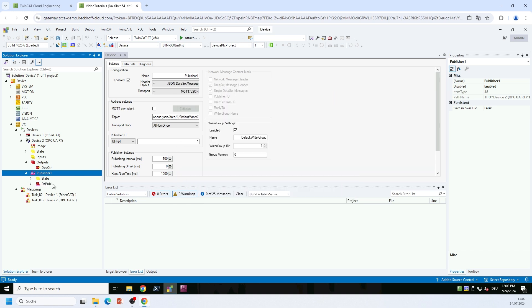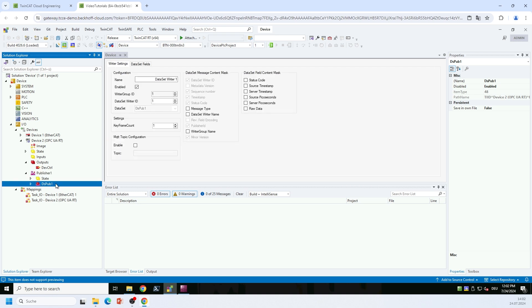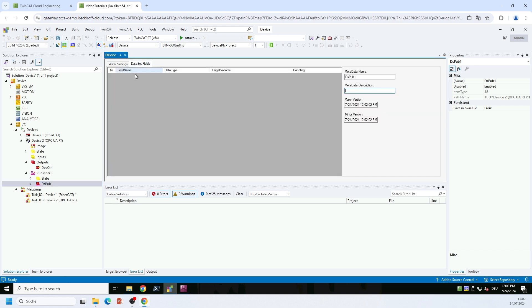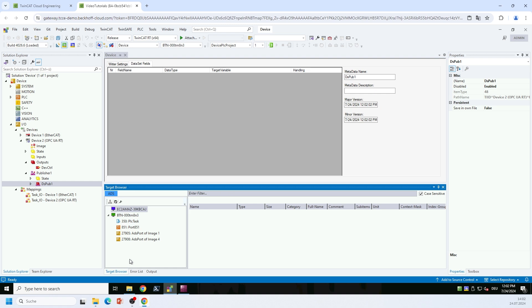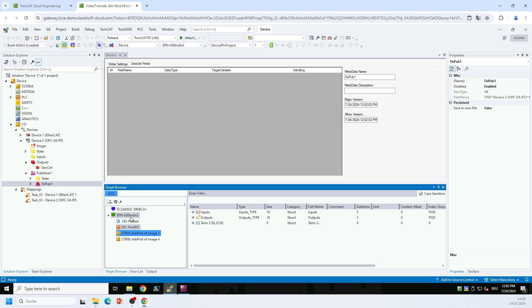As I have mentioned before, I would like to transport data from my EtherCAT master from one of the terminals. So I open the settings of the data set here, I go to the data set fields, and this is the list that I want to populate now with variables from my EtherCAT master. So I switch to the target browser, and I can now browse to the ADS server of the EtherCAT master. In order for that to work, you need to activate something on the EtherCAT master.